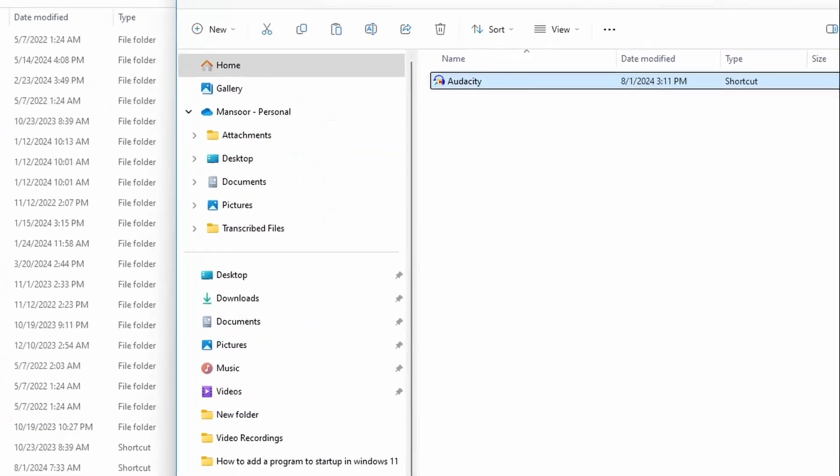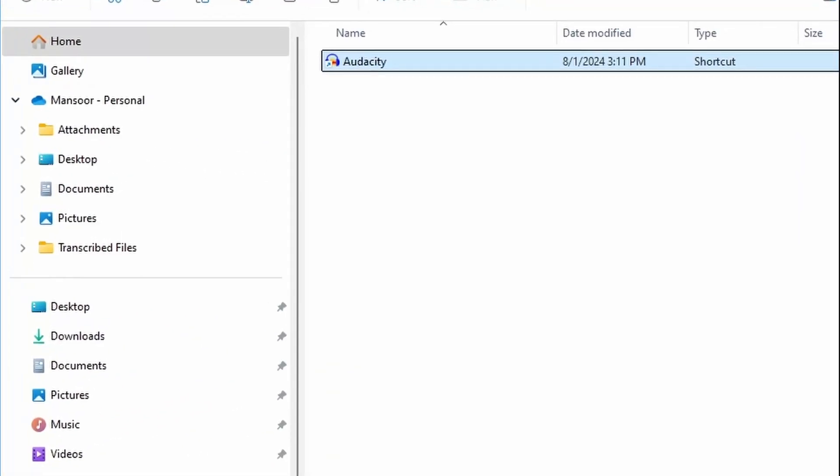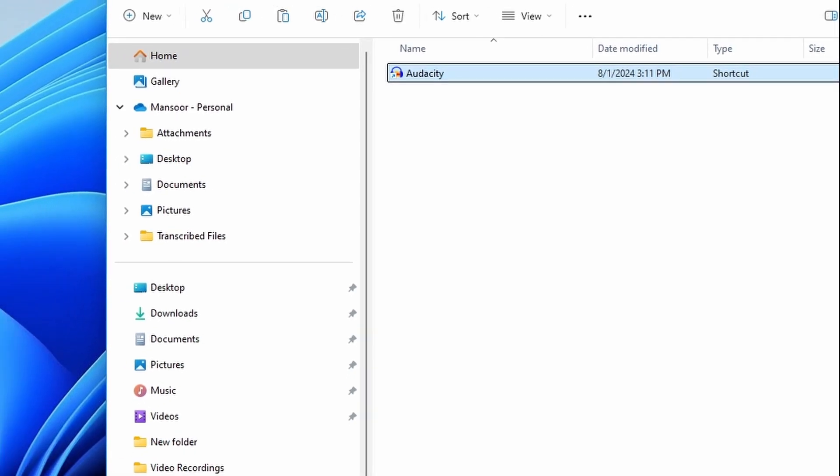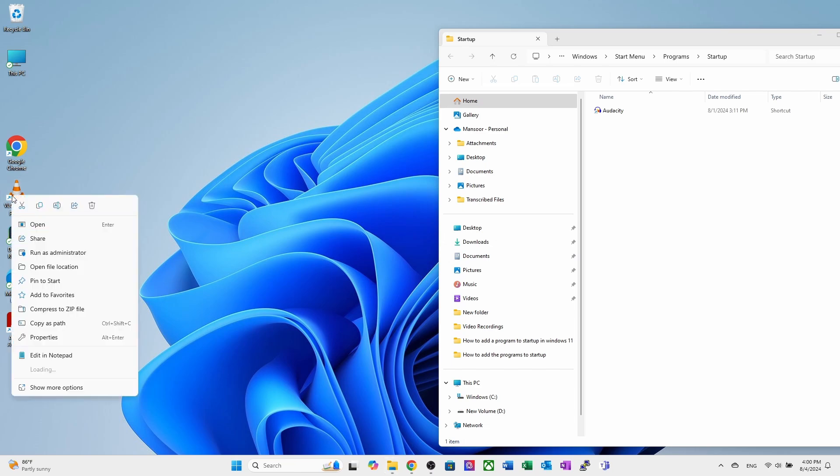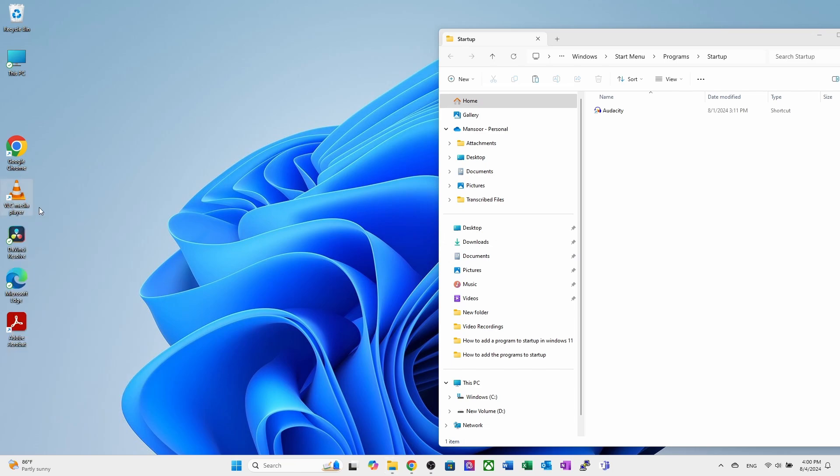Another way to do this is if the program shortcut is already available on the desktop. For instance, if I want to add the VLC media player and its shortcut is already on the desktop, right click on it to copy it, then paste it into the startup folder.